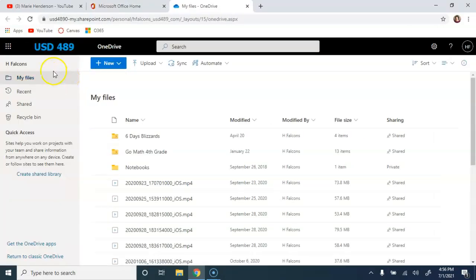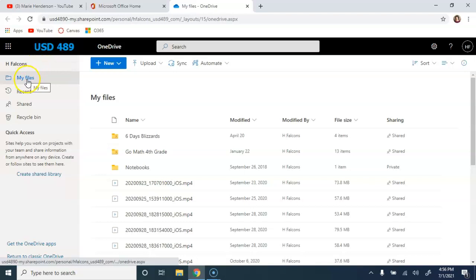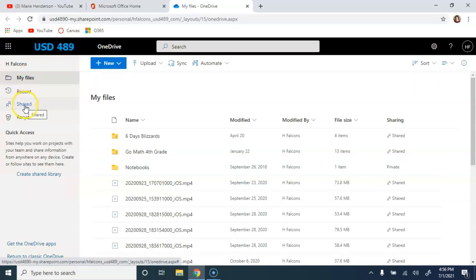Here across the left side, we have a menu where we can access different portions of our OneDrive. We can be in our own files, files we've accessed recently, files that have been shared with us, or things saved in our recycle bin for up to 30 days.